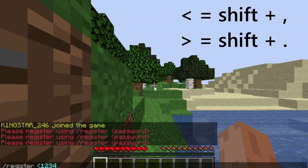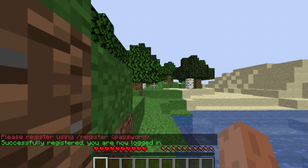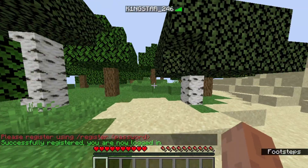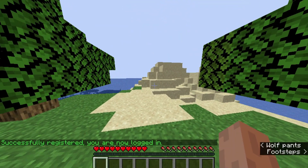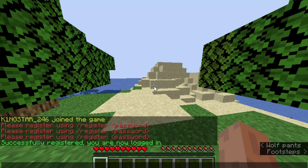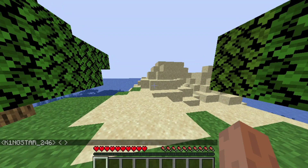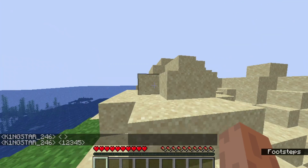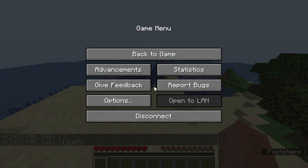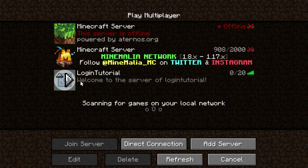First, you have to register using slash register, then type in your password. I'll type an example password: one two three four five. Make sure to use a secure password. That's our password set — now let's disconnect and try logging in.